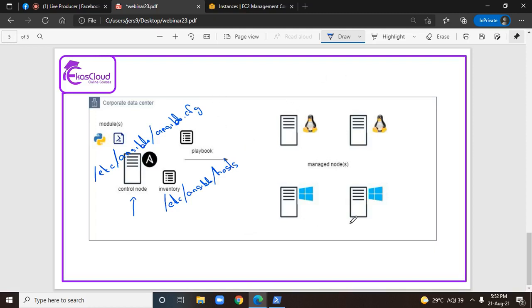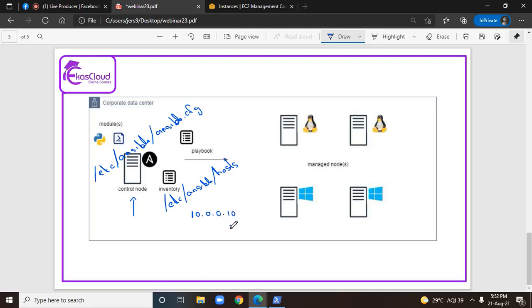Let's say we have a lot of managed nodes and if we know the IP addresses of each and every managed node, in this configuration file we can enter the IP address of the managed nodes. For example: 10.0.0.10, 10.0.0.20, 10.0.0.13, or 10.0.0.40 — like that you can keep on adding IP address details in this file.